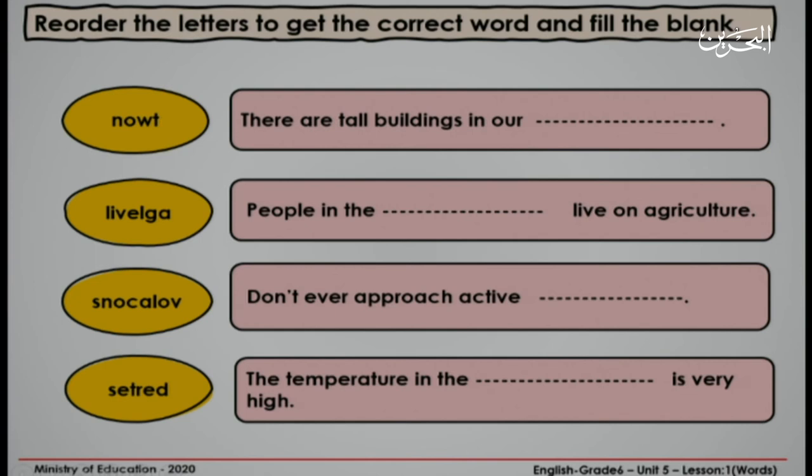In this activity, you have to reorder the letters to get the correct word, and then fill in the blank. You have four minutes. You can write your answers on your mini board. Start.